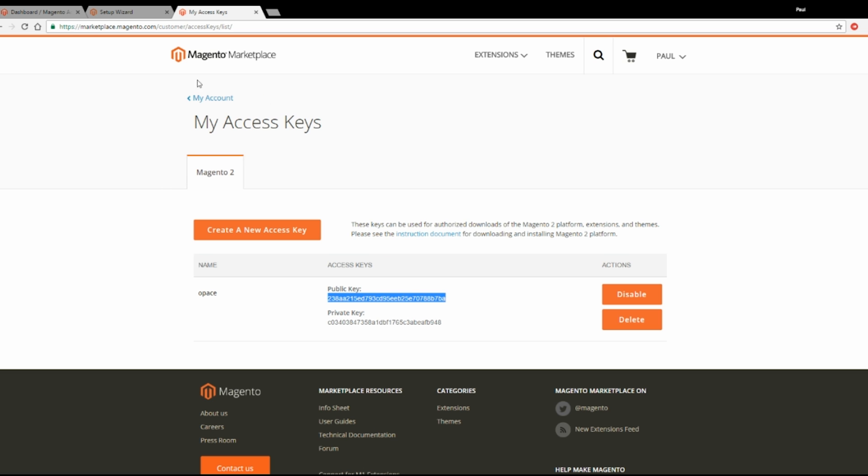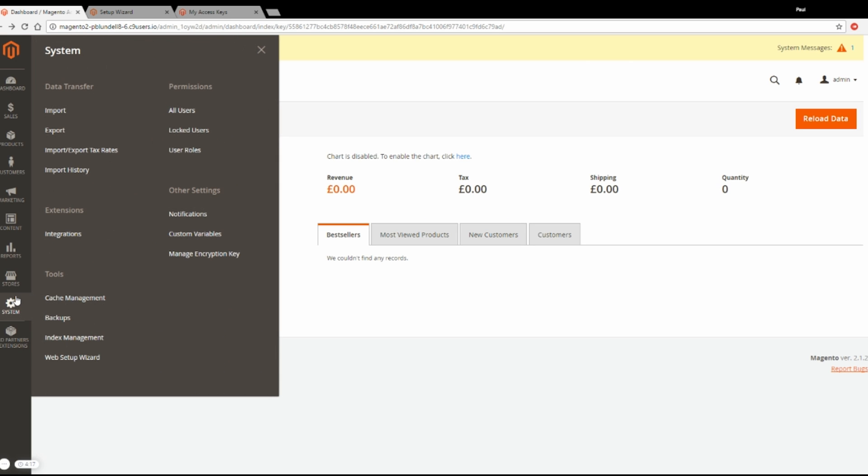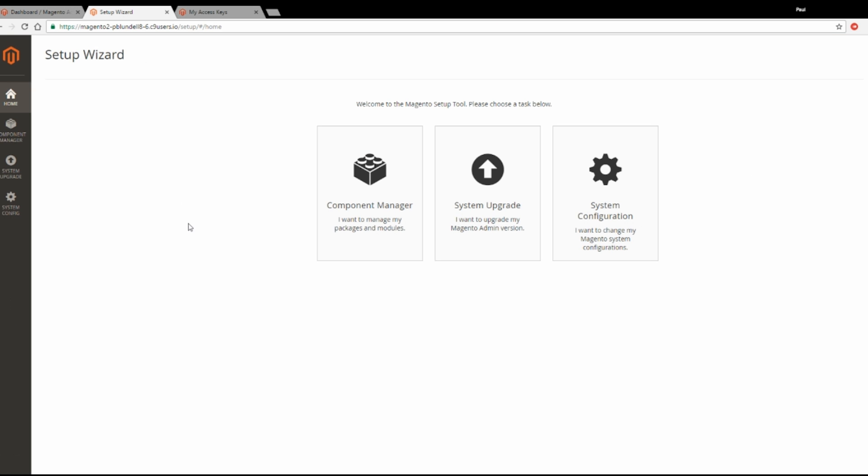Now go back to your Magento 2 admin area, click System Web Setup Wizard. Once you click that you'll end up on a screen similar to this. Click Component Manager.